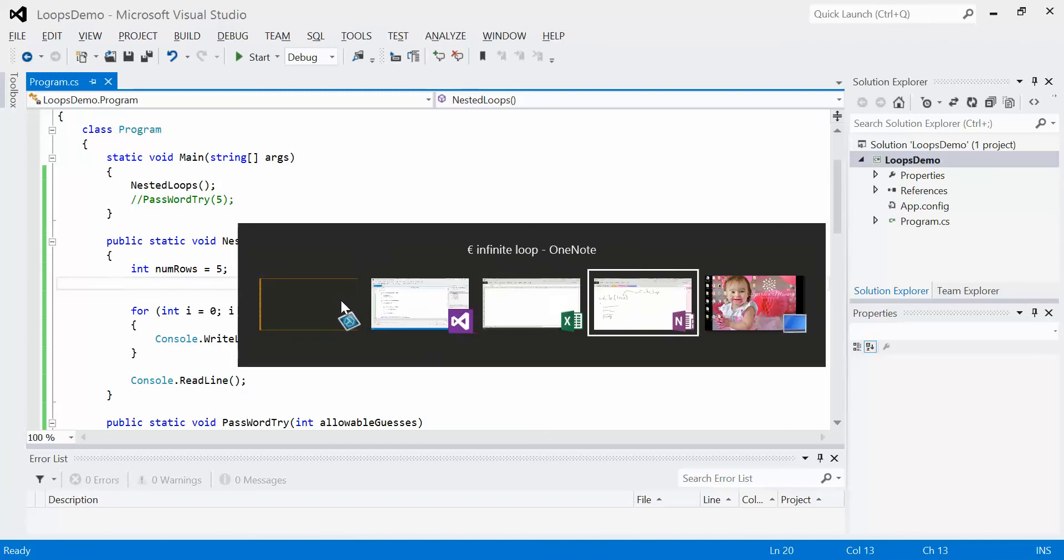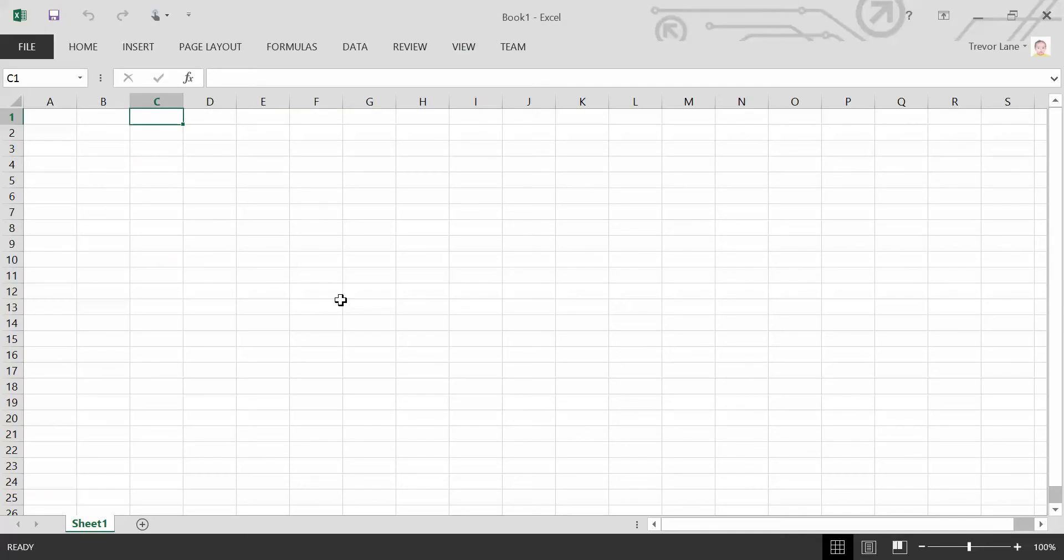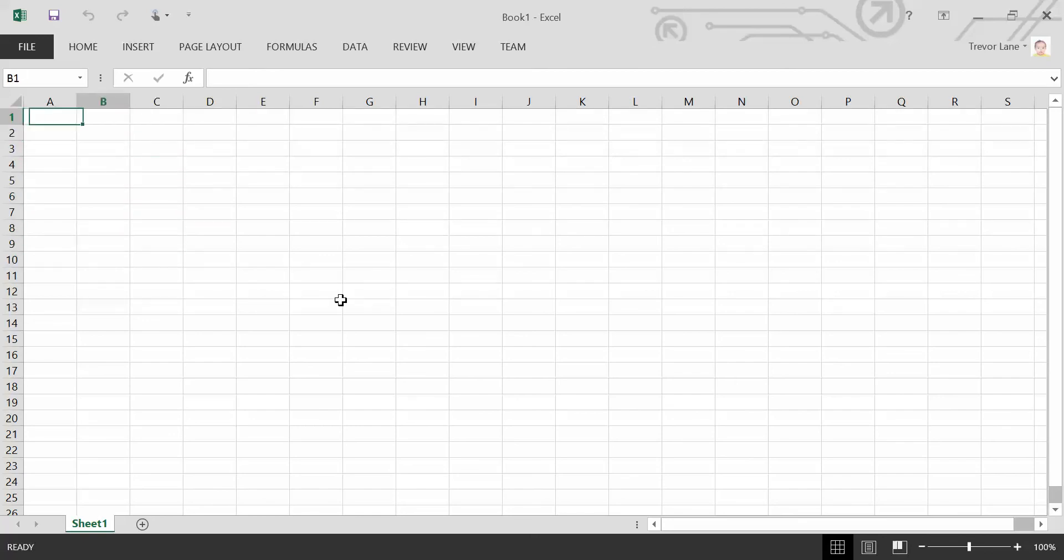So what if we were looking at a similar system as this, a spreadsheet. So we have row one, two, three, four, five, six, seven, eight, nine, ten, and we have columns A, B, C, D, E, F, G, and so on and so forth.